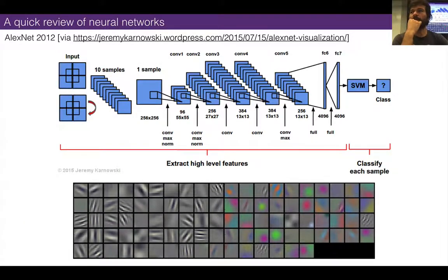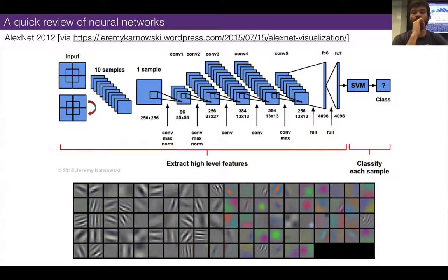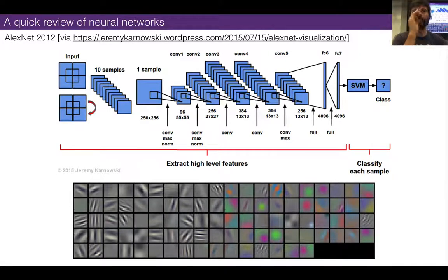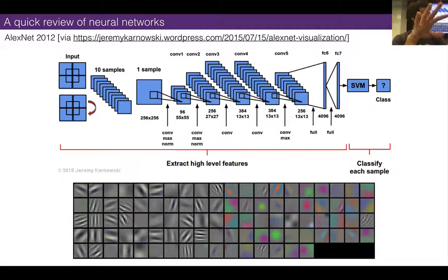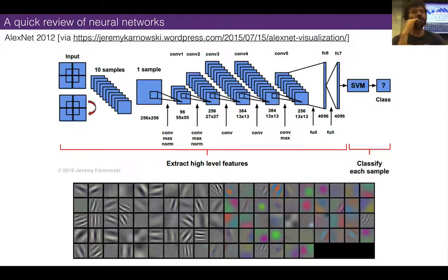So a very tiny review of the last three weeks of lecture material: we introduced convolutional neural networks and talked about a little bit how they work. If you've forgotten a lot of the details about activations and filters and stuff like that — the main thing to understand is that a deep neural network, a convolutional neural network, is composed of layers.